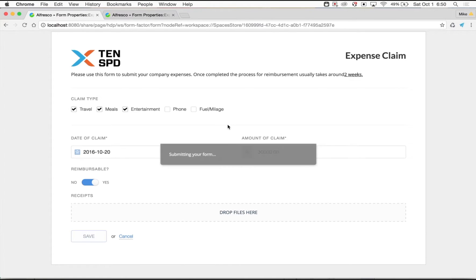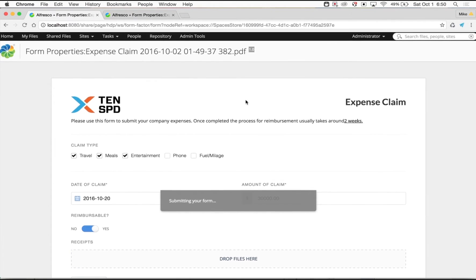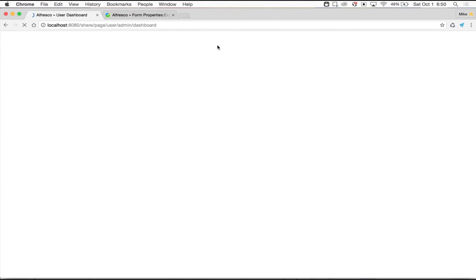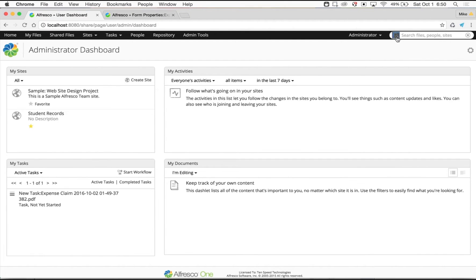FormFactor comes with its own advanced search engine. As you can see through the global navigation bar, by accessing the form search you will see all of your custom metadata by selecting a form type.